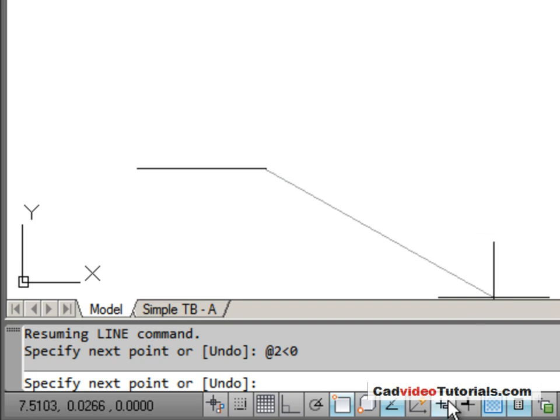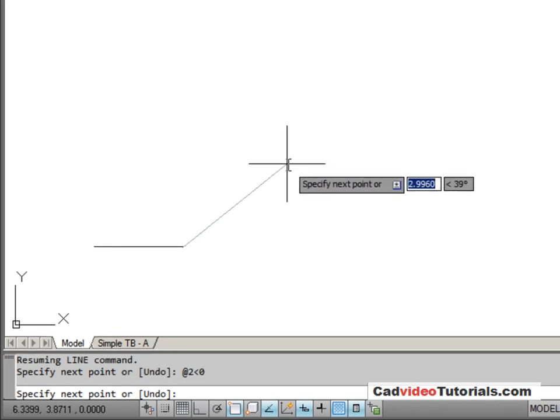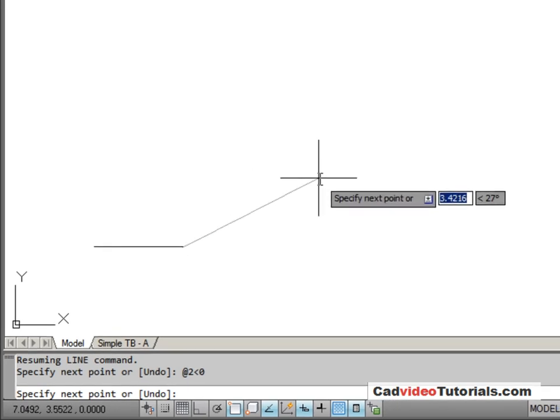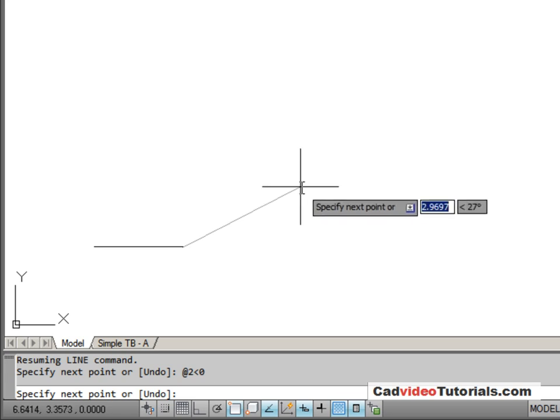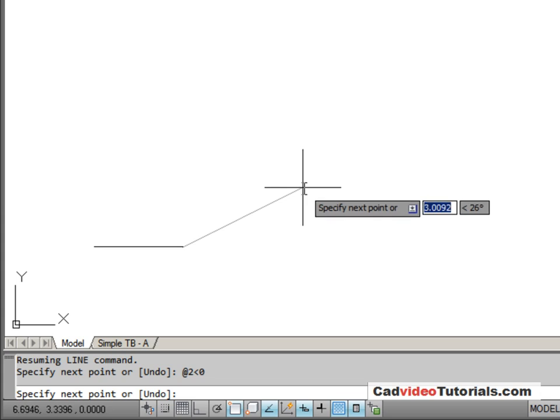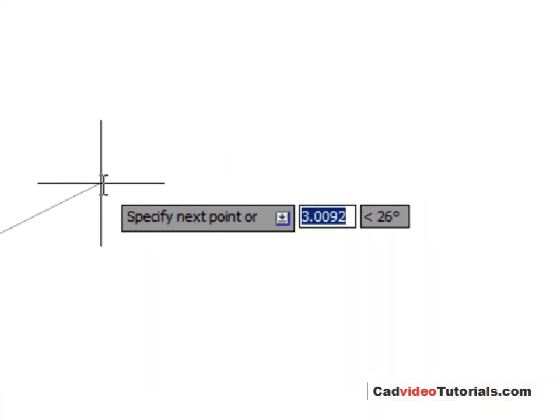Now let's turn dynamic input on. By default, dynamic input is made for putting in relative polar coordinate entry. So my next line segment is 5.06. Rather than putting the at symbol, I'm just going to enter 5.06.